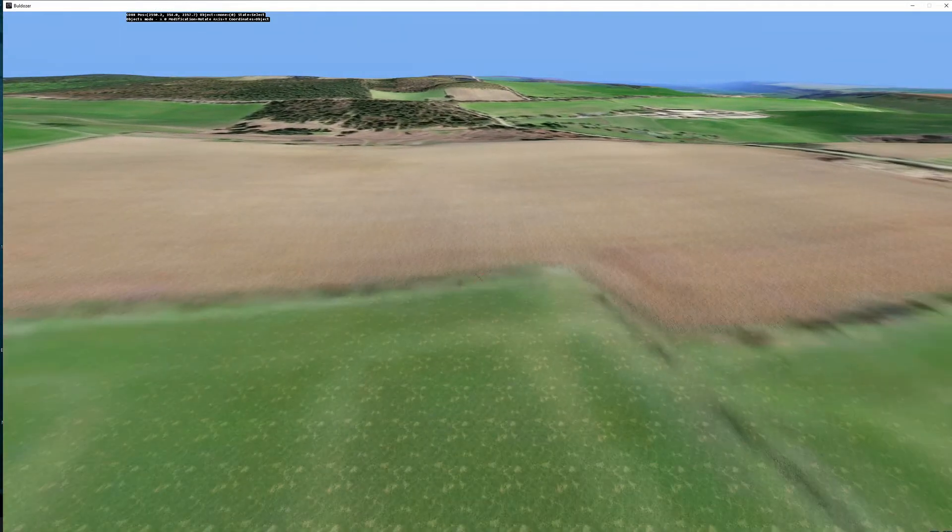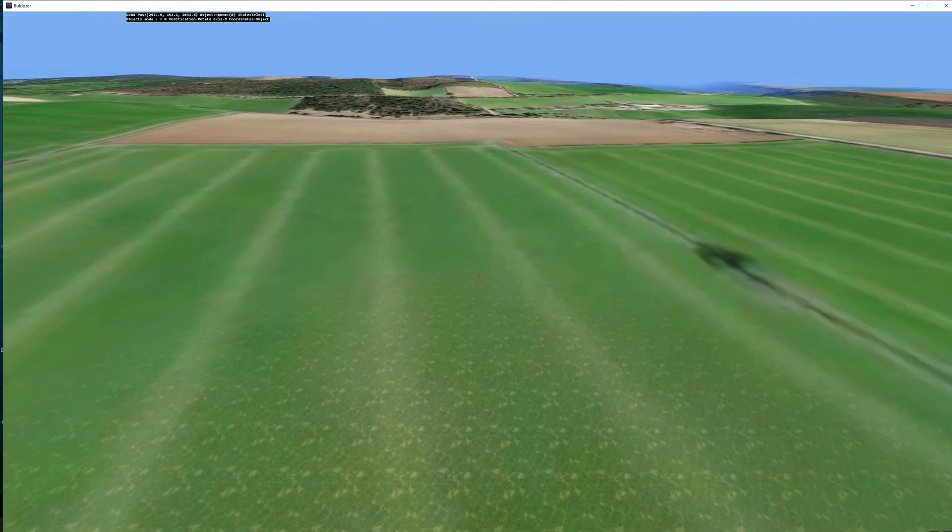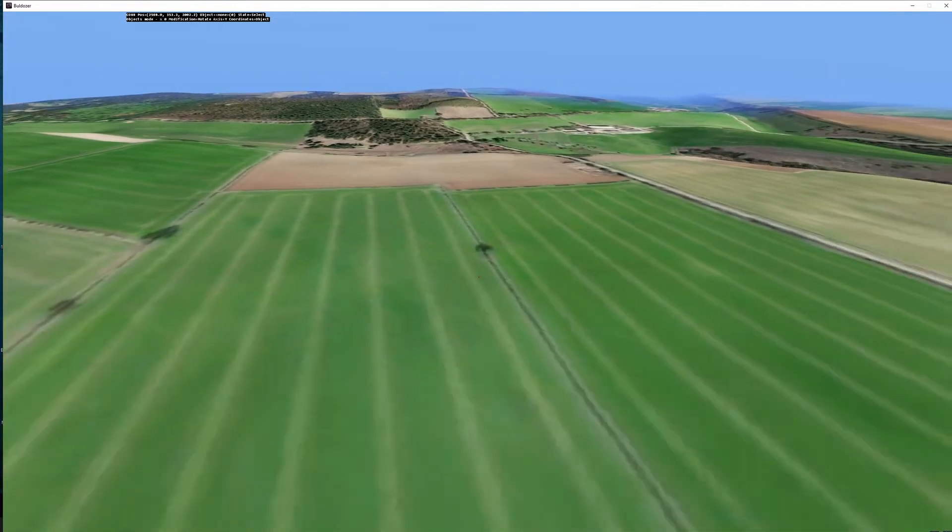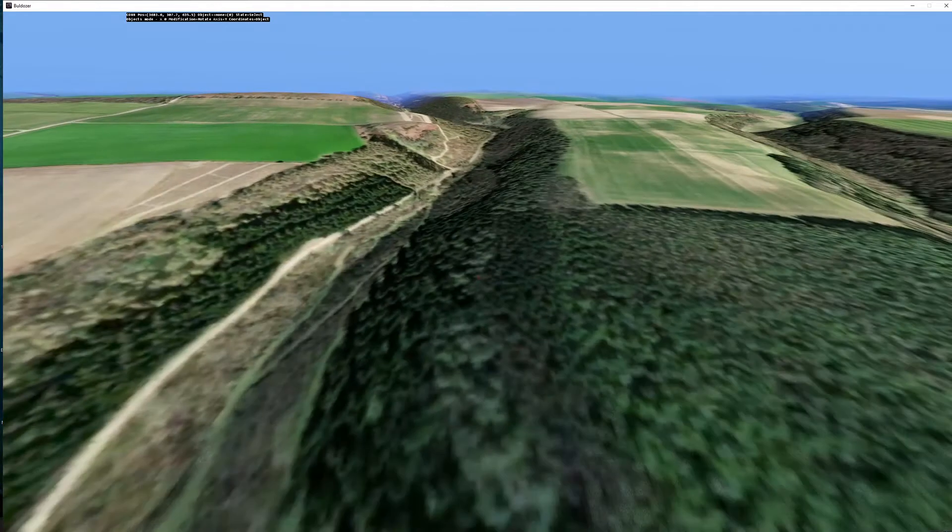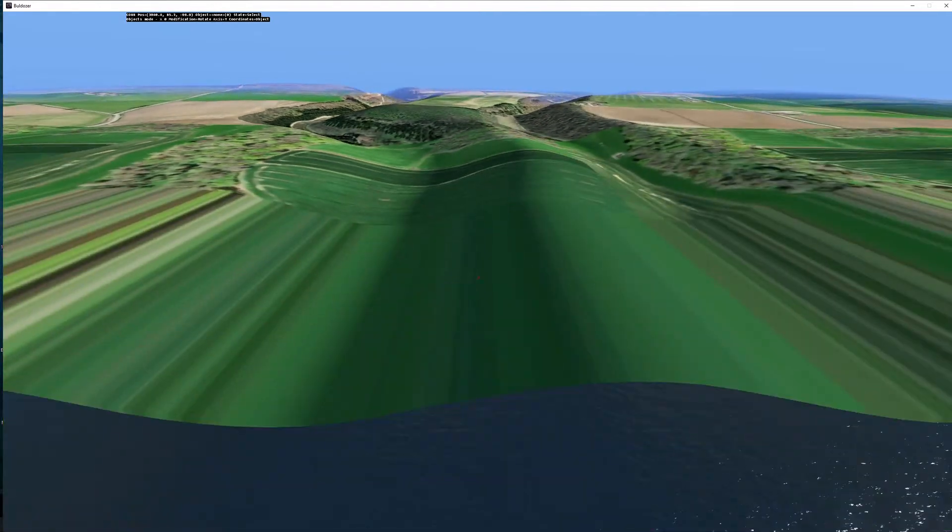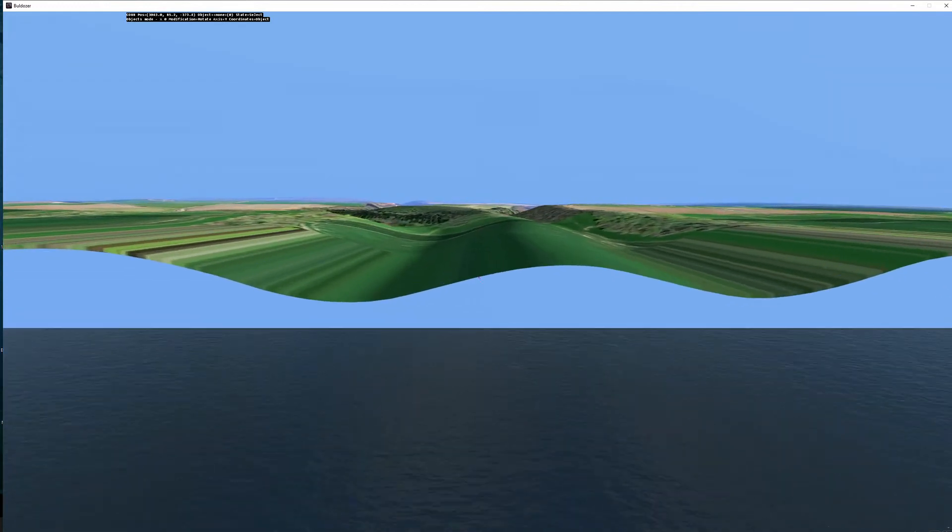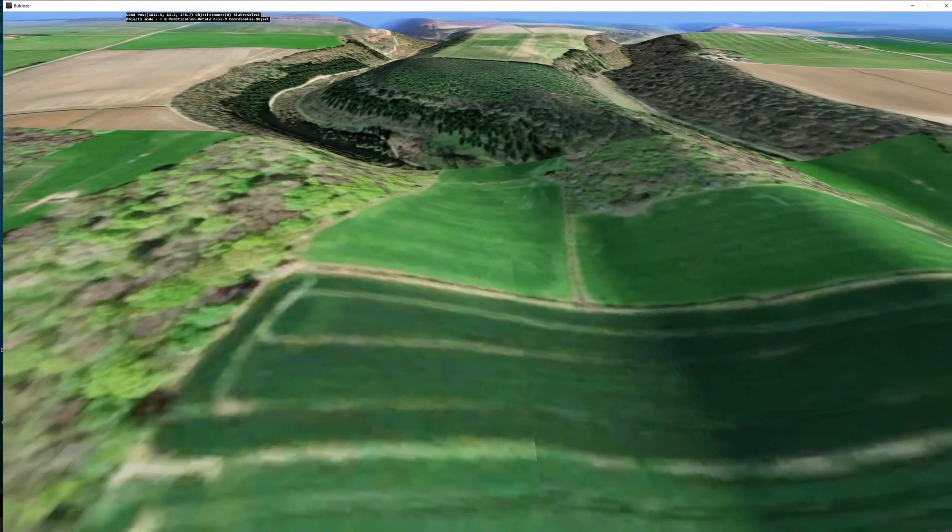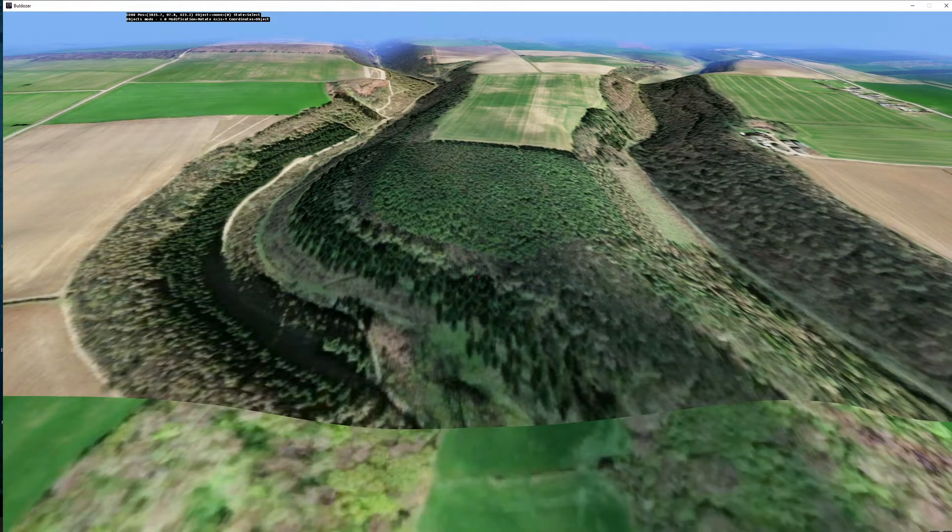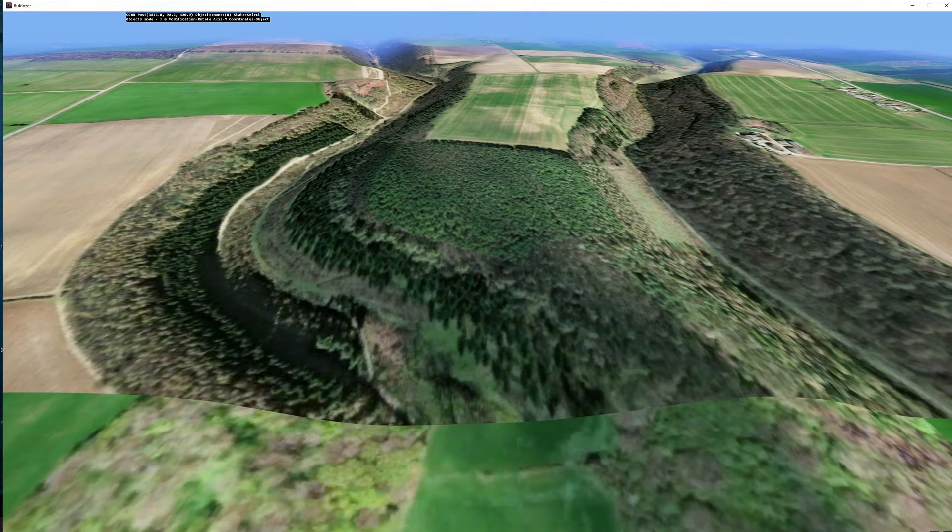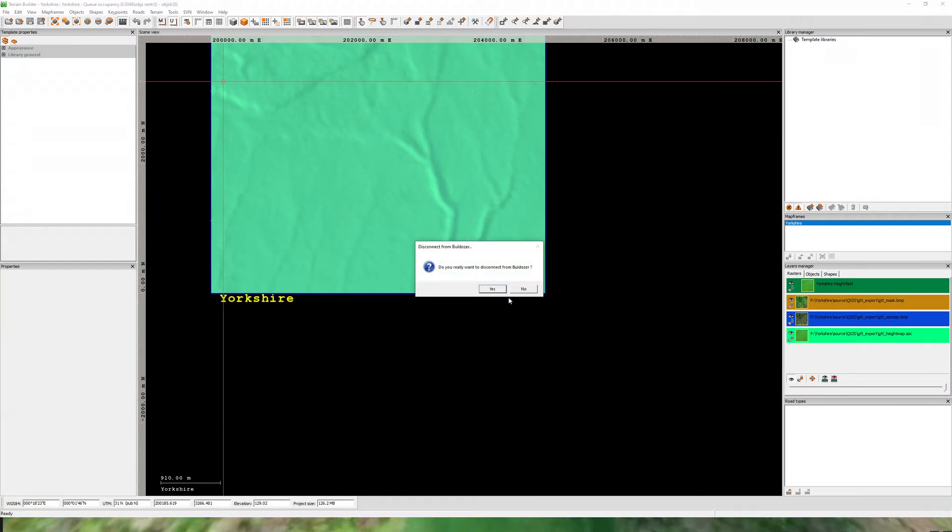If we go into Bulldozer and just zoom out, this will be the part that we're going to attempt to put underwater—these two channels going down here. It's very straightforward, very simple. First of all, we'll close Bulldozer back down.